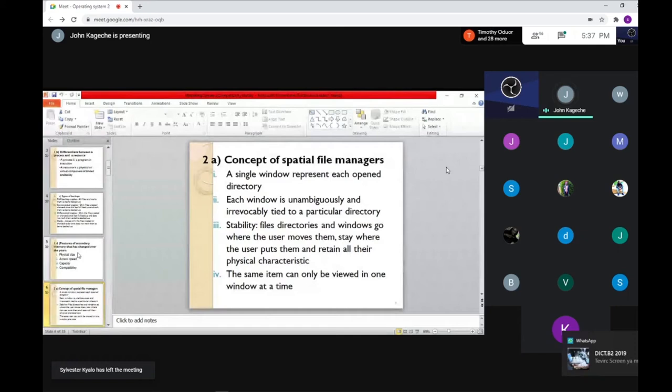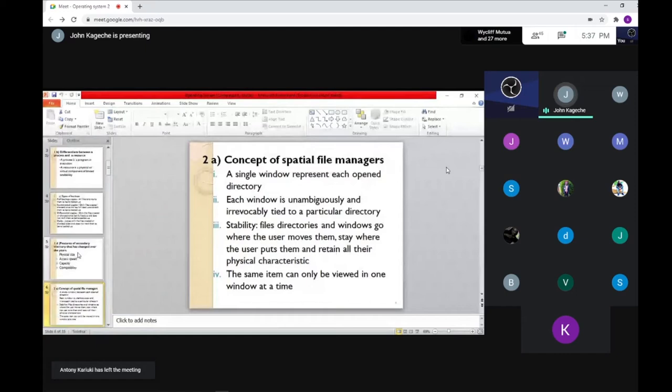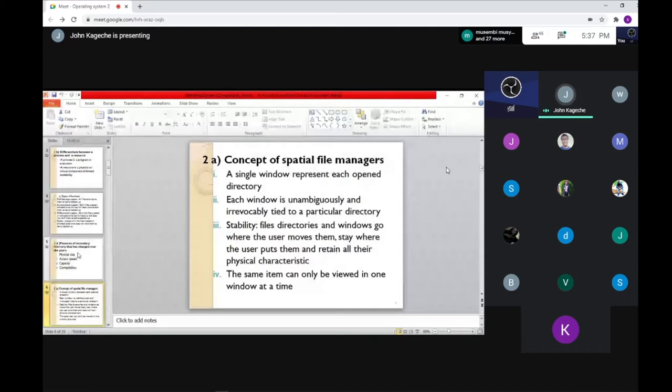When talking about spatial file managers, it's like the way we open documents — like the PowerPoint I'm opening now. If you open one document, that is a spatial file. If you open Mozilla or Google, that is also a spatial file. You are accessing a file that may be in a drive or on your desktop — these files are in different locations, but when they come on your screen, they are spatial files.